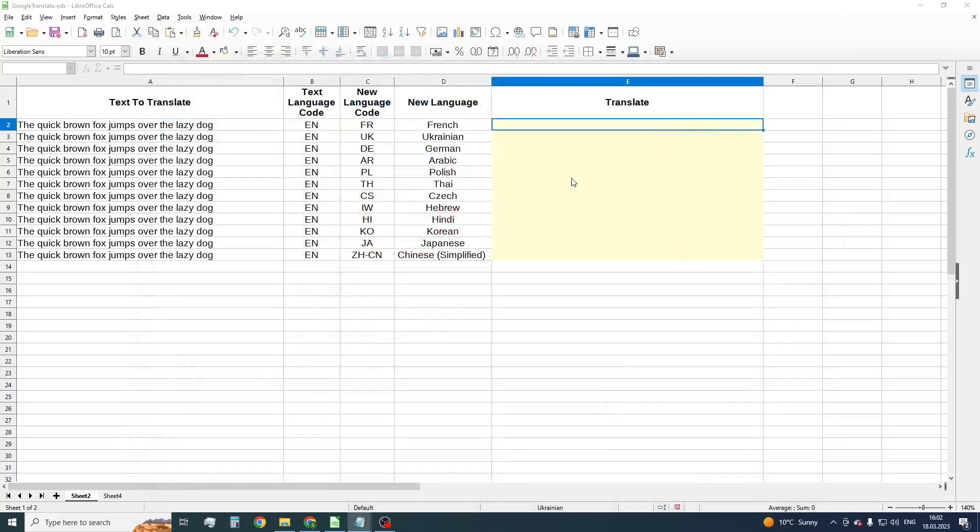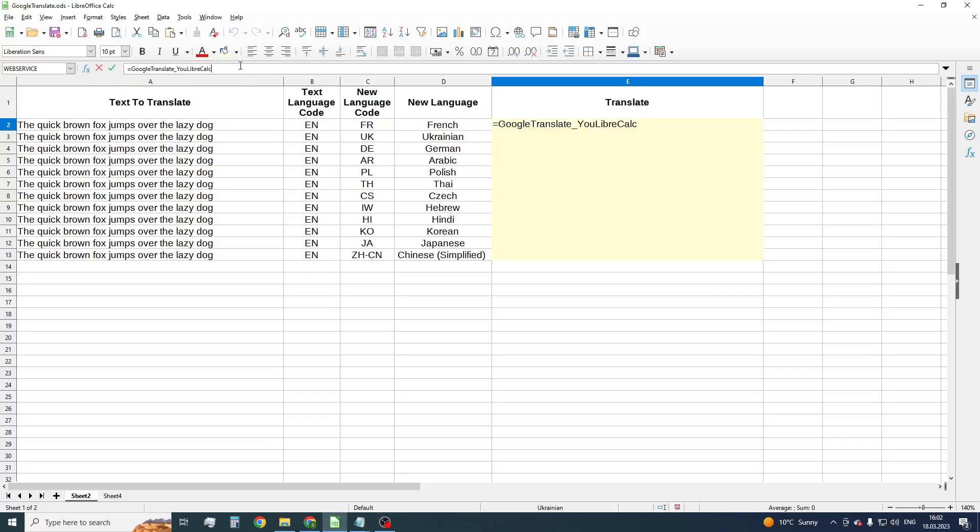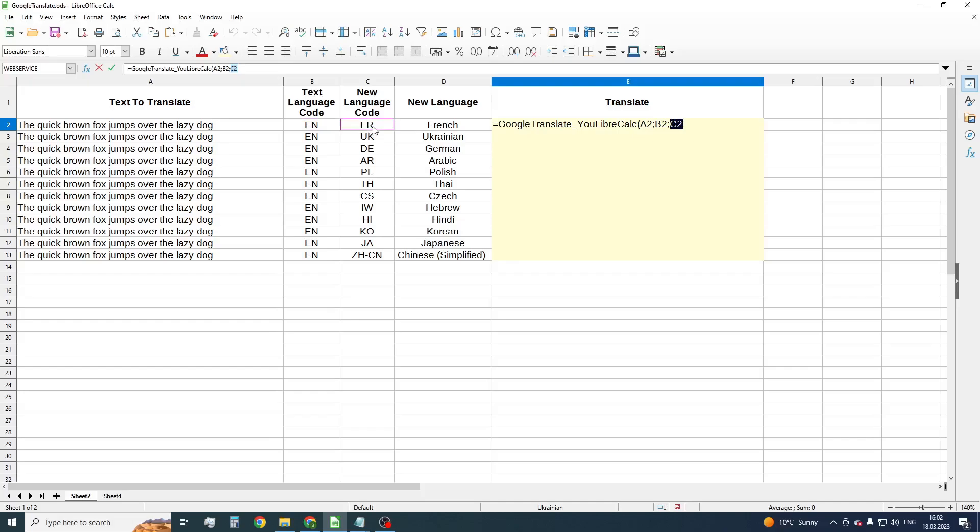Now insert our function. The function uses three parameters. The first parameter receives a text to translate, the second one source language code, and the third one new language code.